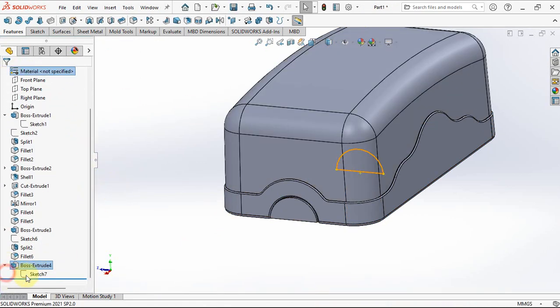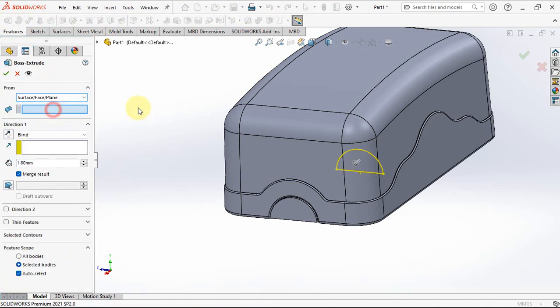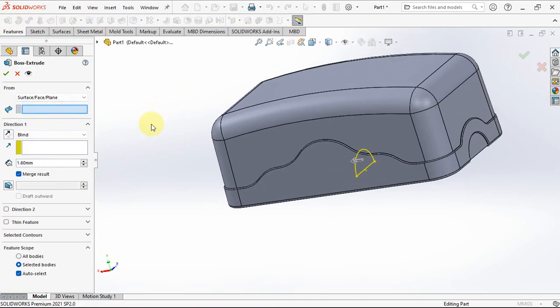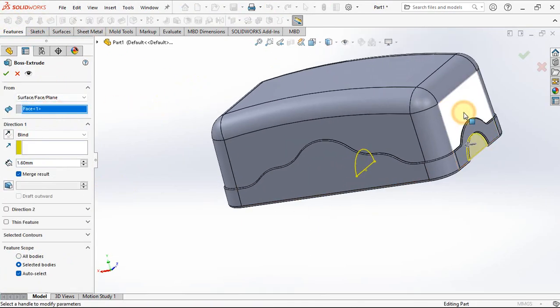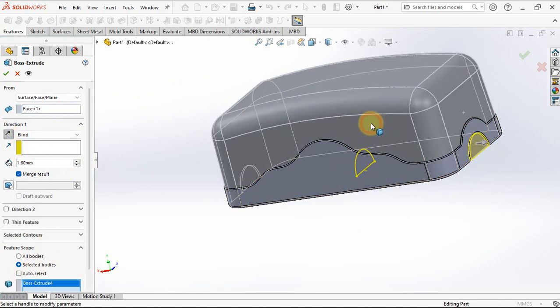Click sketch 7, then choose extruded boss. Select front surface. Set depth at 1.6 millimeters, reverse direction. Select bodies.